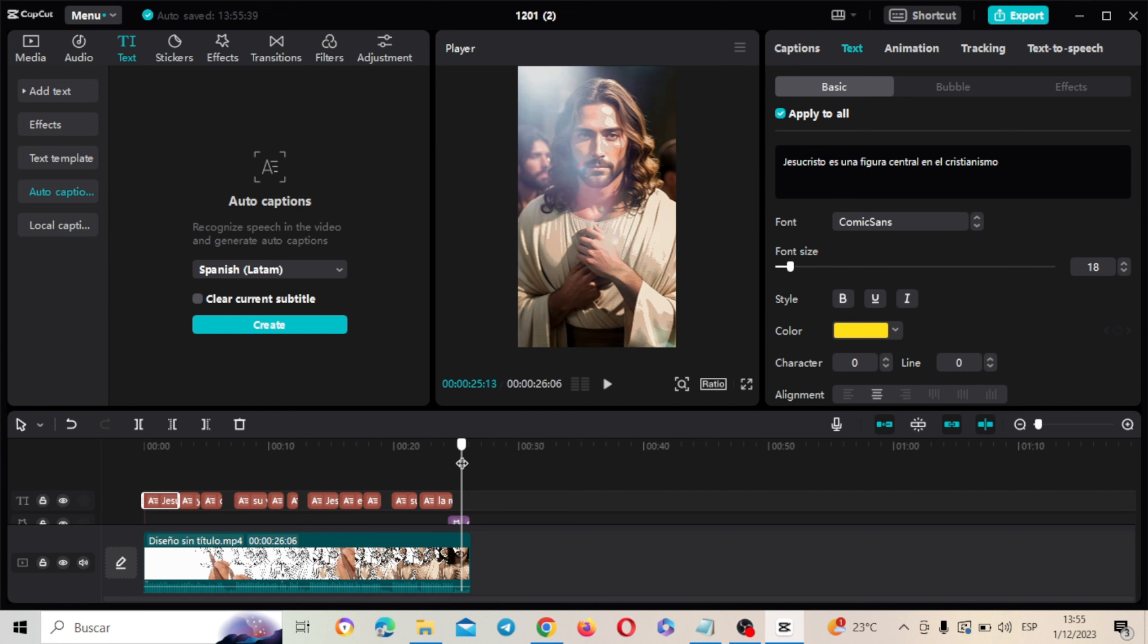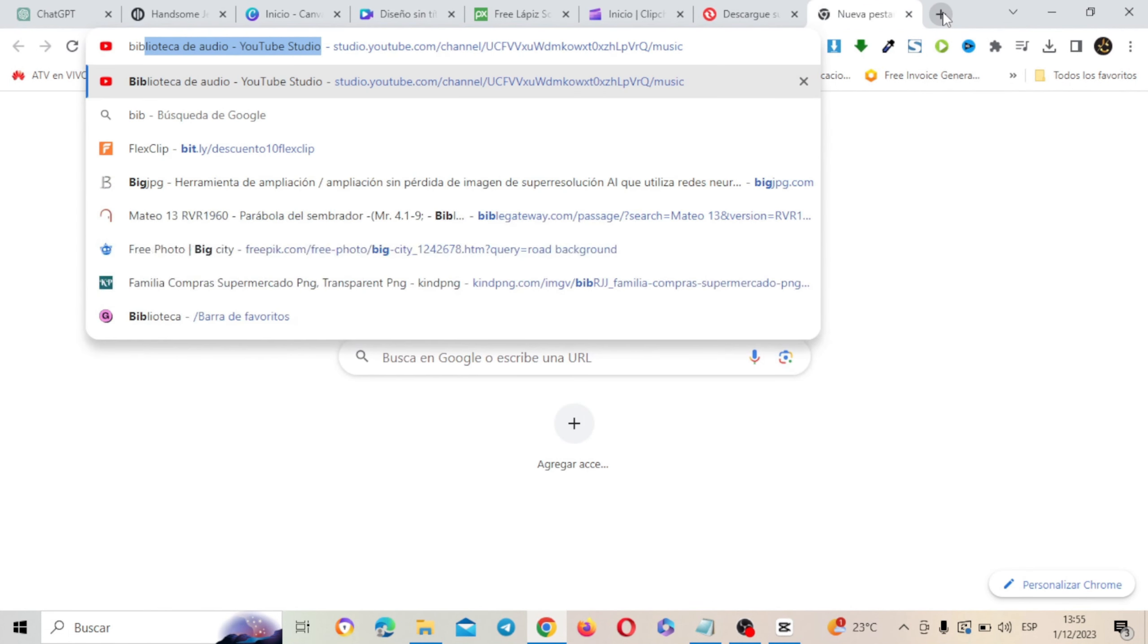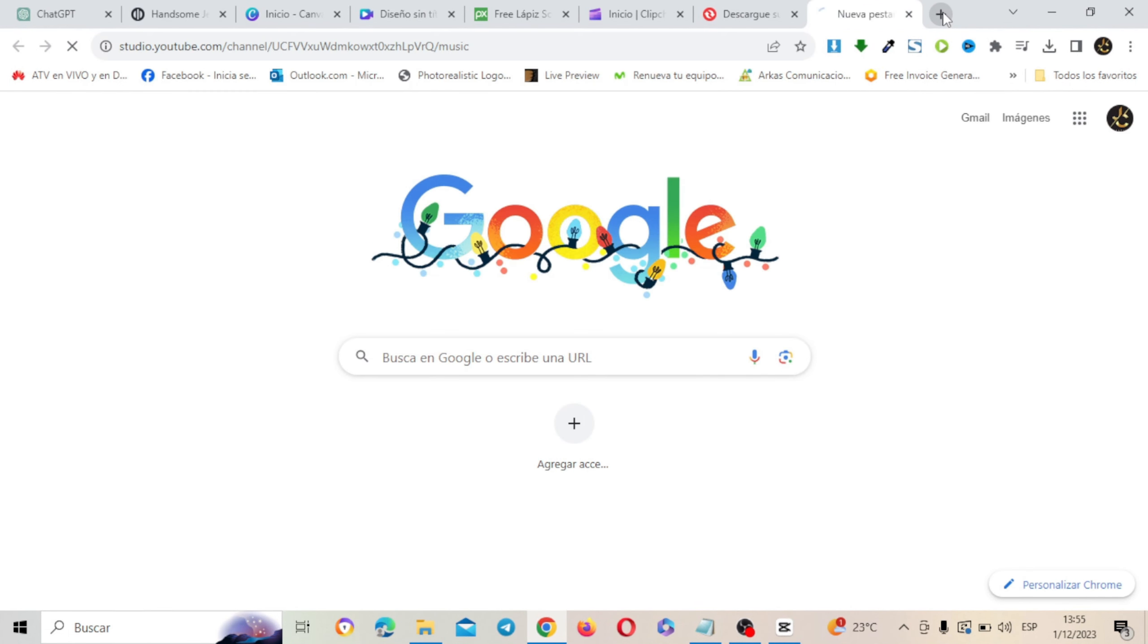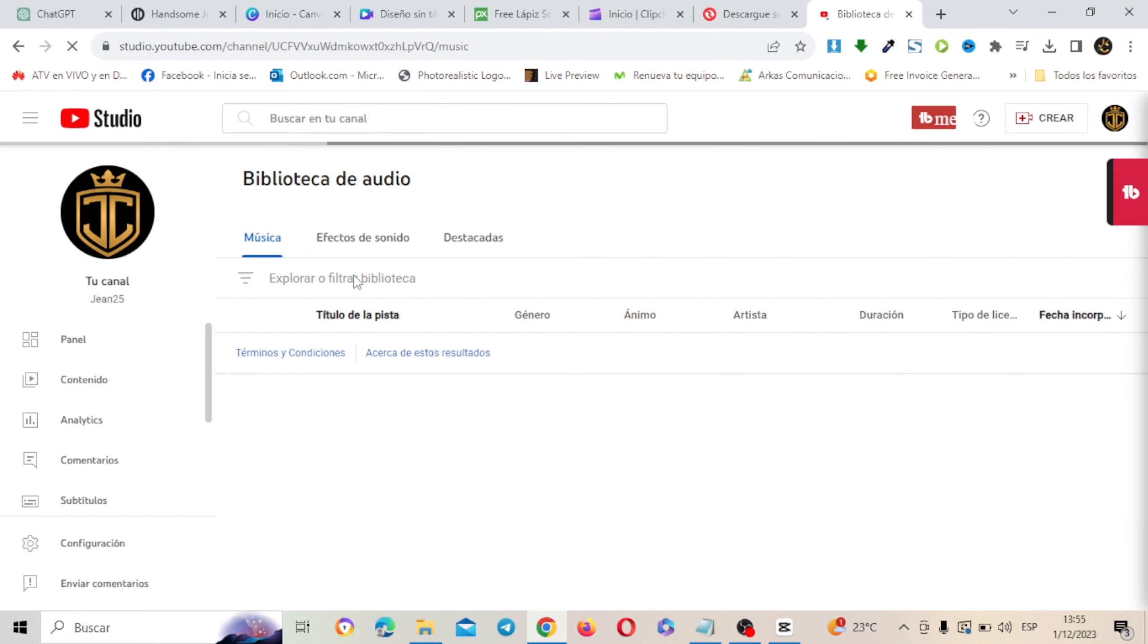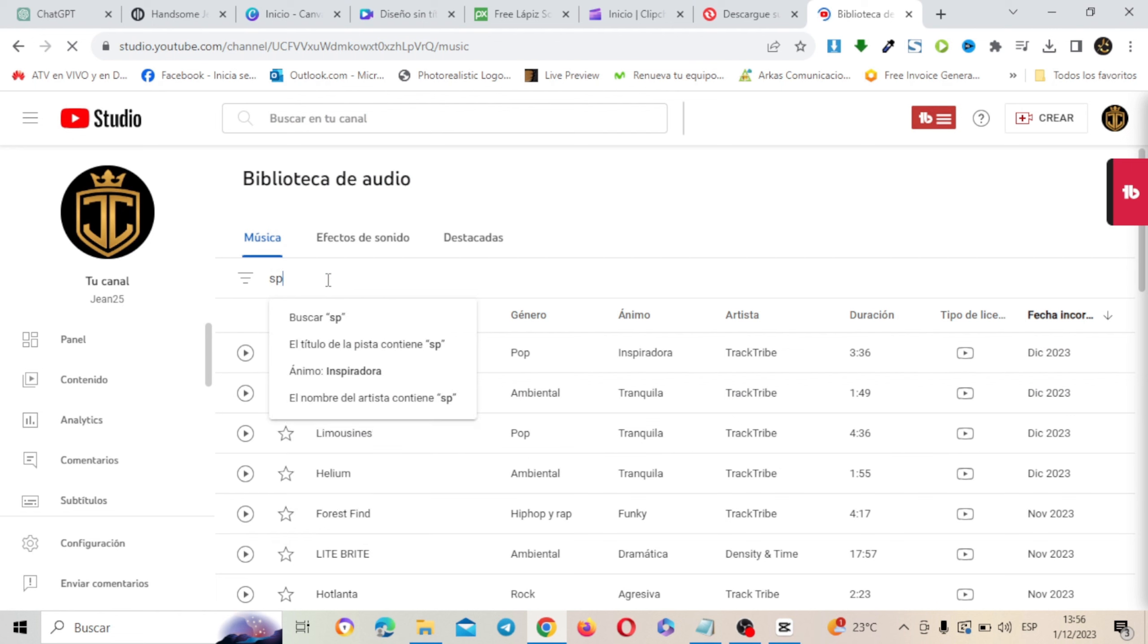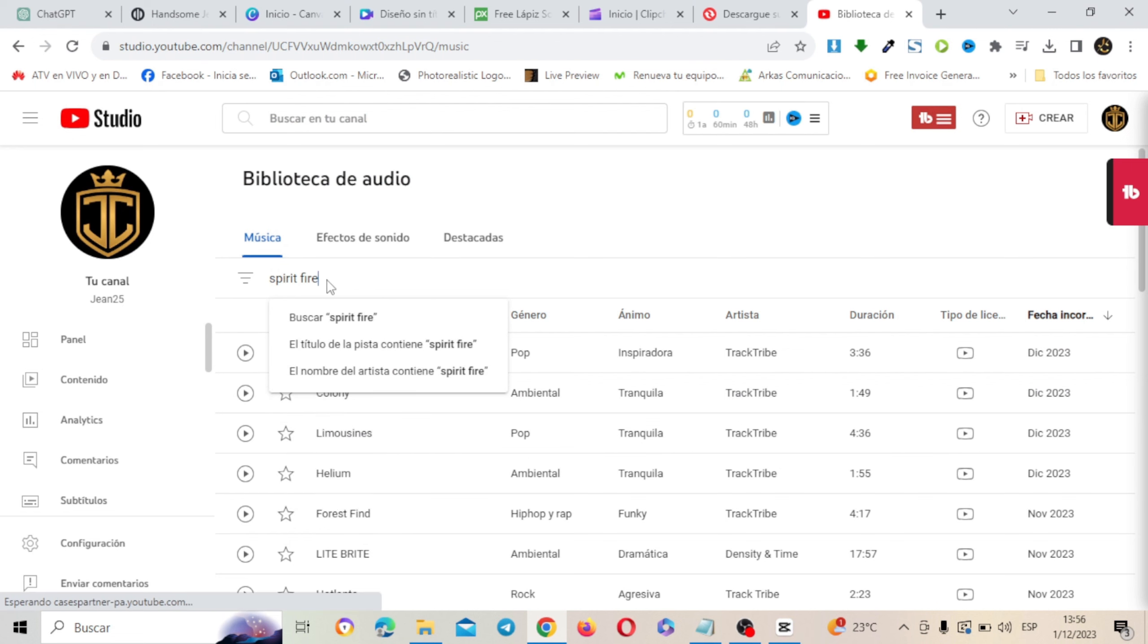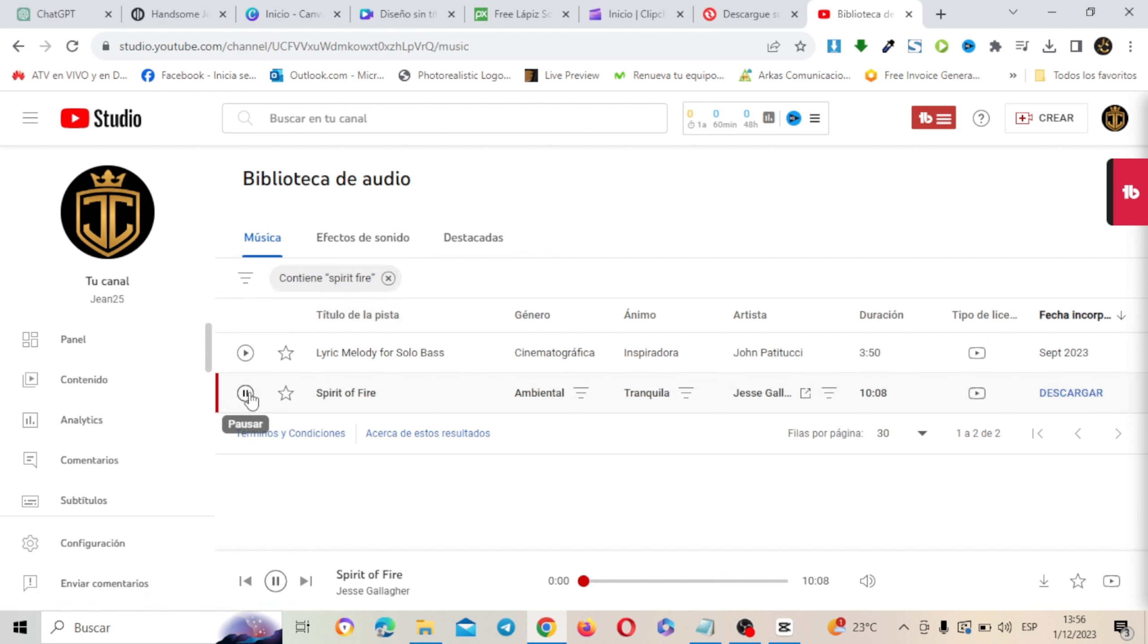Y una vez que hemos acomodado el texto, simplemente vamos a ponerle una música de fondo espiritual. Que la descargué en la biblioteca de YouTube. Ponemos biblioteca de YouTube. Con tu cuenta. Obviamente tienes que tener tu cuenta abierta de YouTube. Y aquí vamos a poner una música que se llama Spirit Fire. Aquí la tenemos que es esta de aquí. Ahí está. Que está libre de copyright.